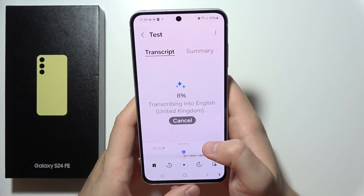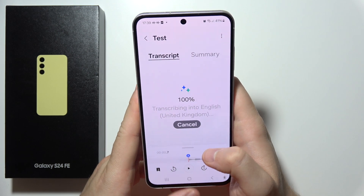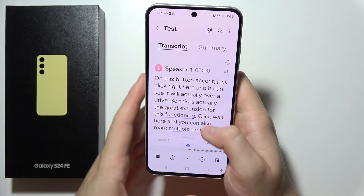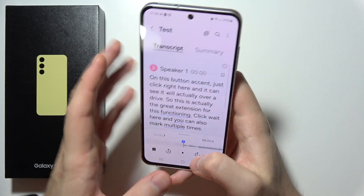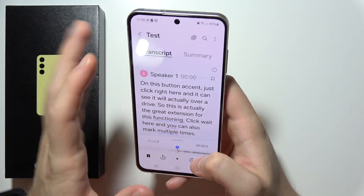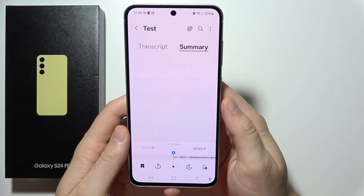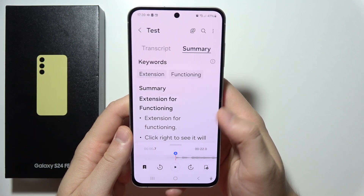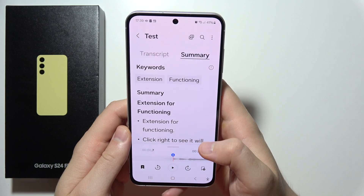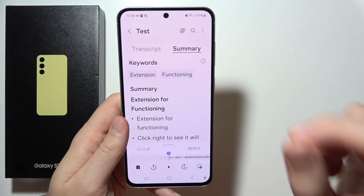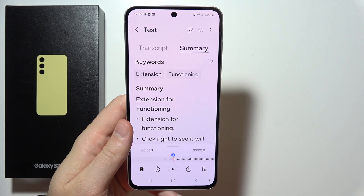You can even use the transcript feature if you want. It will actually analyze everything that was said and you will get a full transcript. Right here we can even find the summary. So yeah, that's how we can record sound and how we can use the Sound Recorder. Thanks for watching!